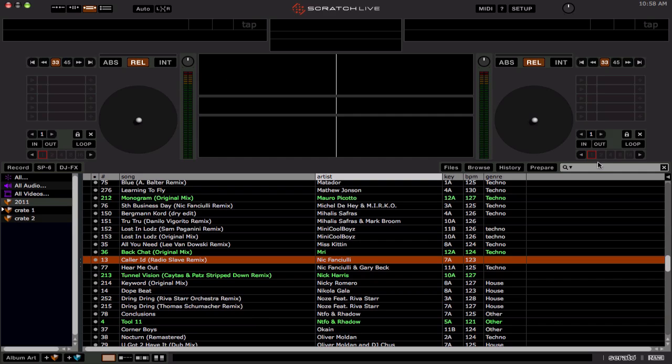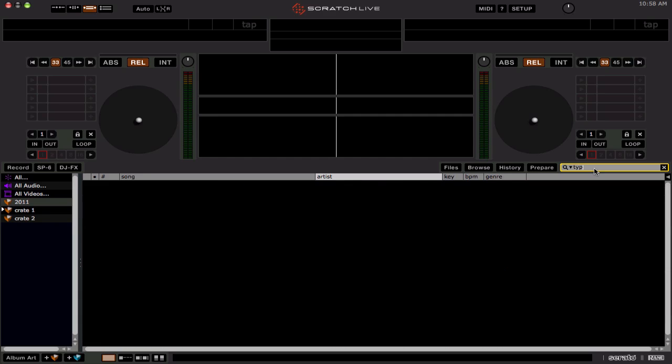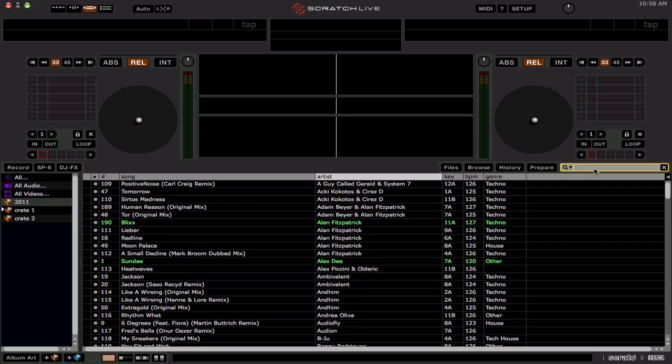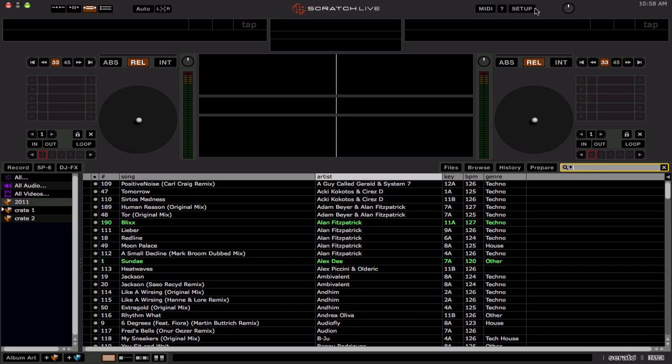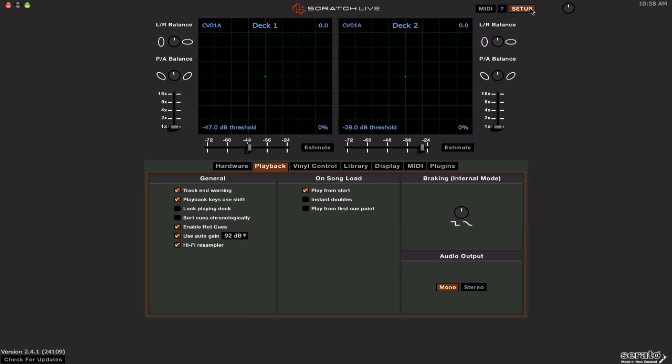So I like to call this the secret search feature. Normally to search, you have to click on this highlight bar right here and type in whatever you're trying to search for. However, there's another kind of hidden search feature in Scratch Live, like I mentioned, that not a lot of people know about. However, to use it though, certain circumstances have to be set up. If you go in the Setup menu, the playback keys use Shift option, that has to be checked.